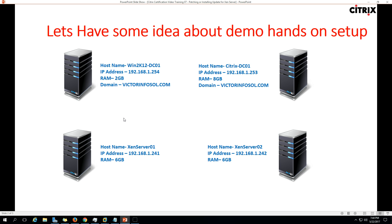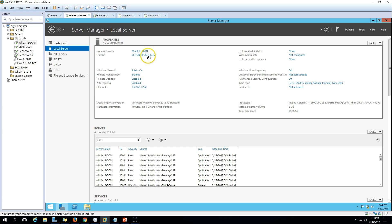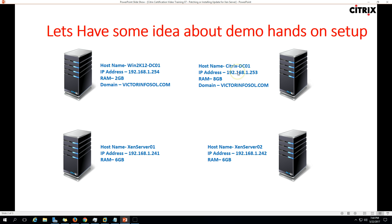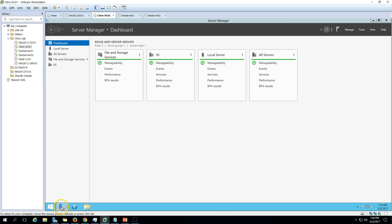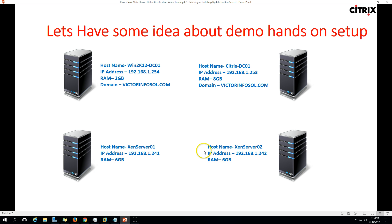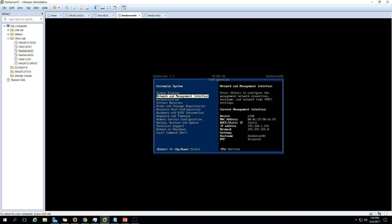We are using the same four virtual machines which we have been using since our last few videos. The first machine is Win2K12DC01, which is my Active Directory server with Active Directory, DNS, and DHCP roles installed. My second machine is CitrixDC01, which is the Citrix Delivery Controller with StoreFront, Citrix Studio, Director, and XenCenter installed. We also have XenServer 1 and XenServer 2, both running XenServer 7.1.